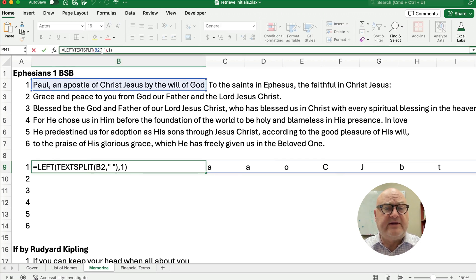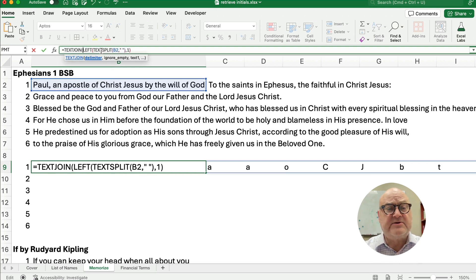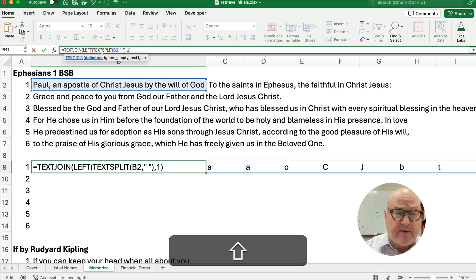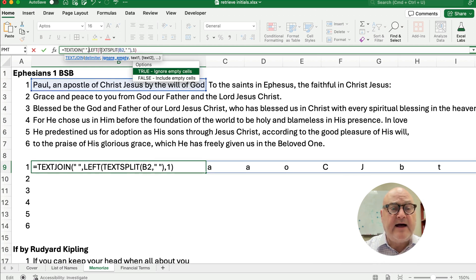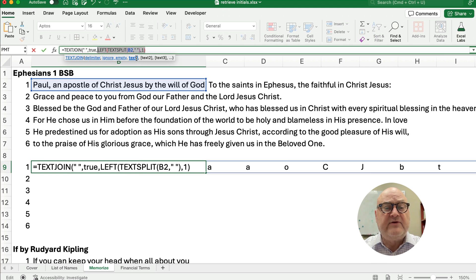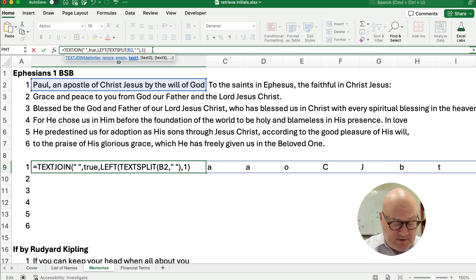Now we just have to put it all back together again using a function called TextJoin. So TextJoin starts with parentheses. I want to put a space between each letter — P, space, A, space, A — so I put a space in double quotes as the delimiter, then comma, then TRUE to ignore empty cells, comma. Then I pass in the LEFT and TextSplit combination as my text, and you can see how it all works out with all the spaces.